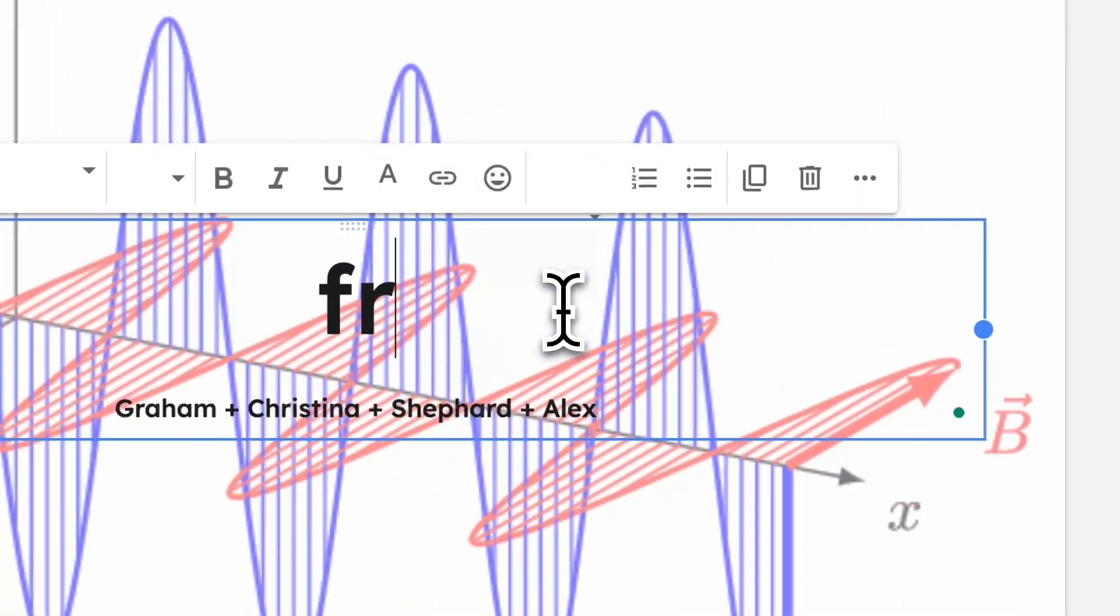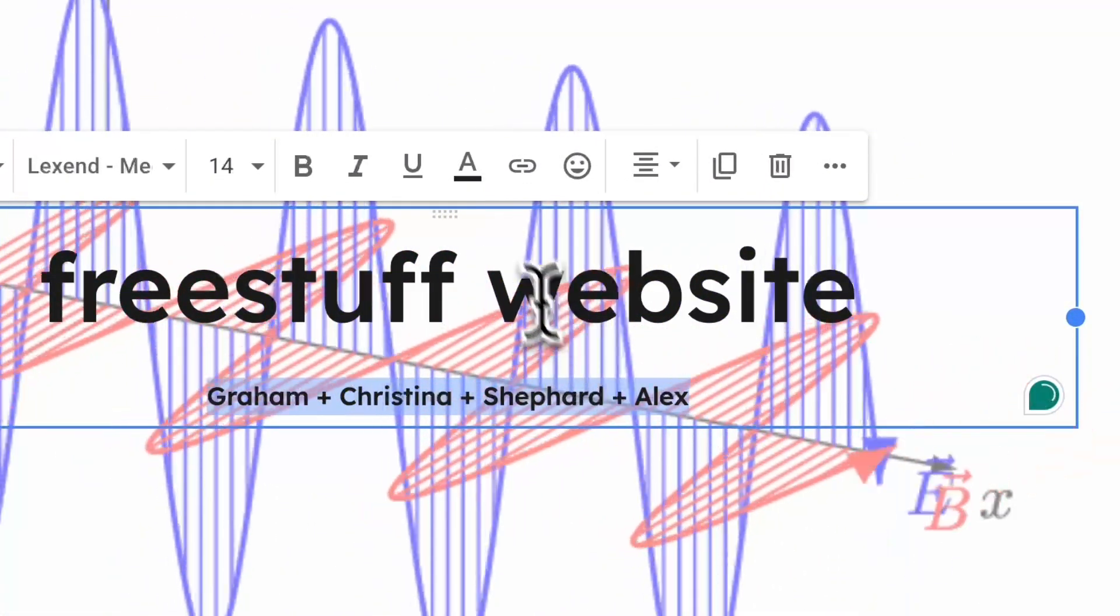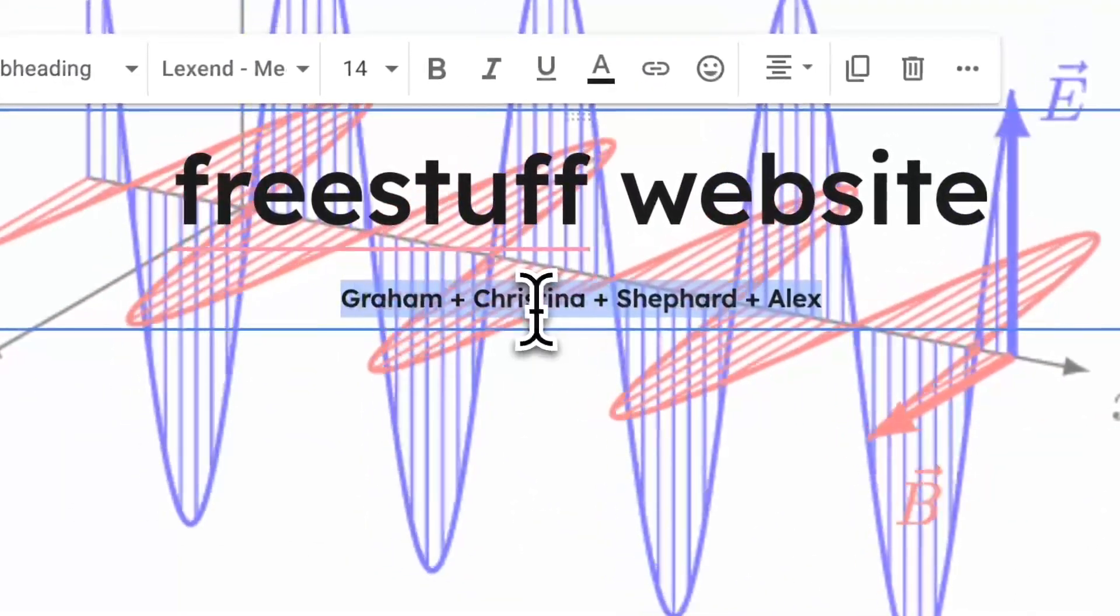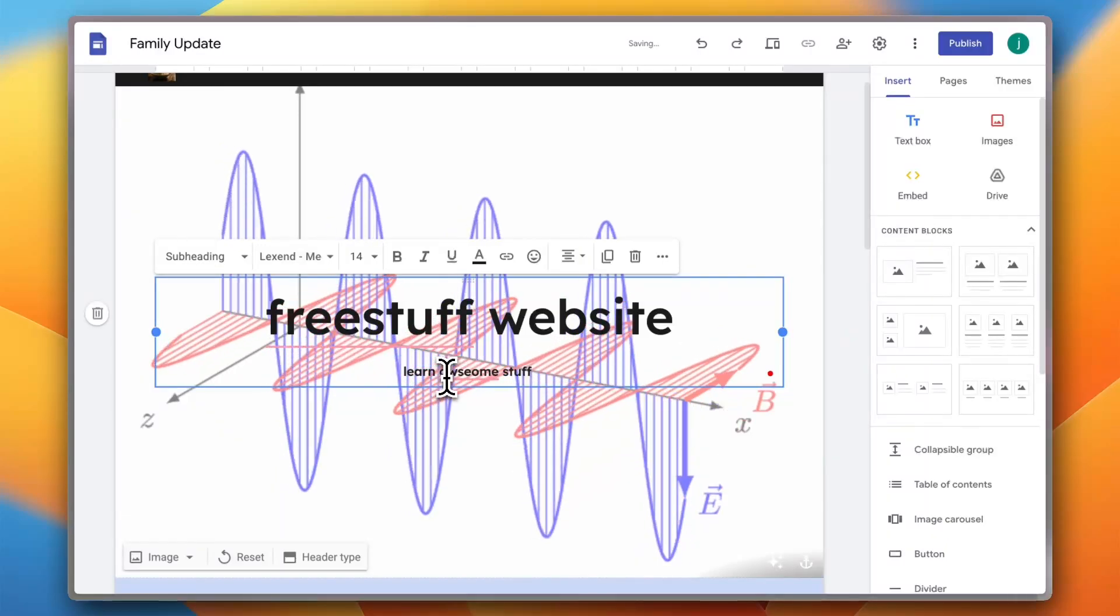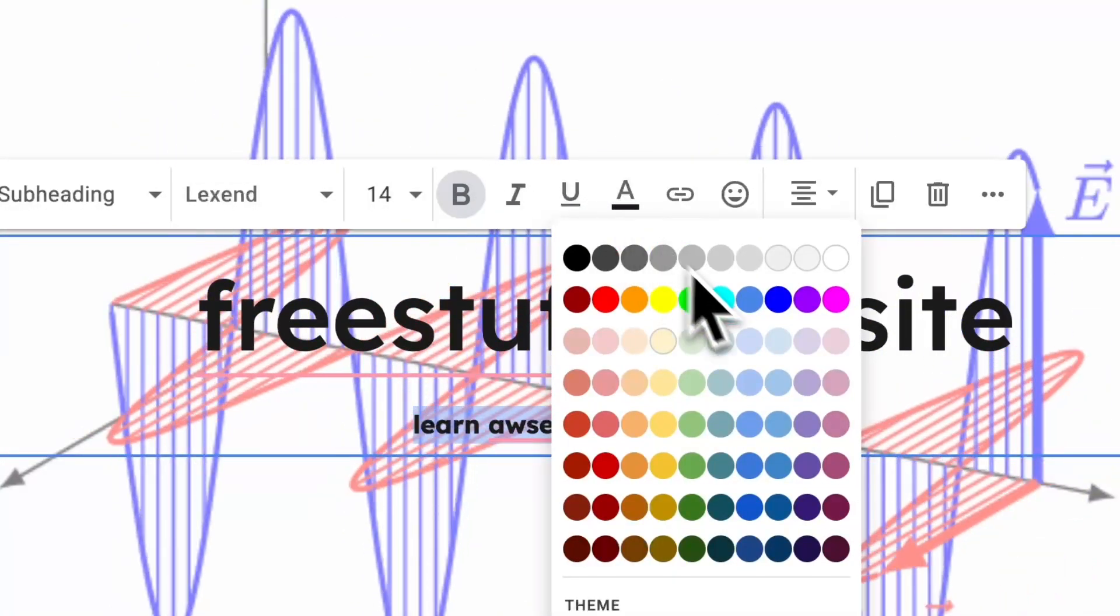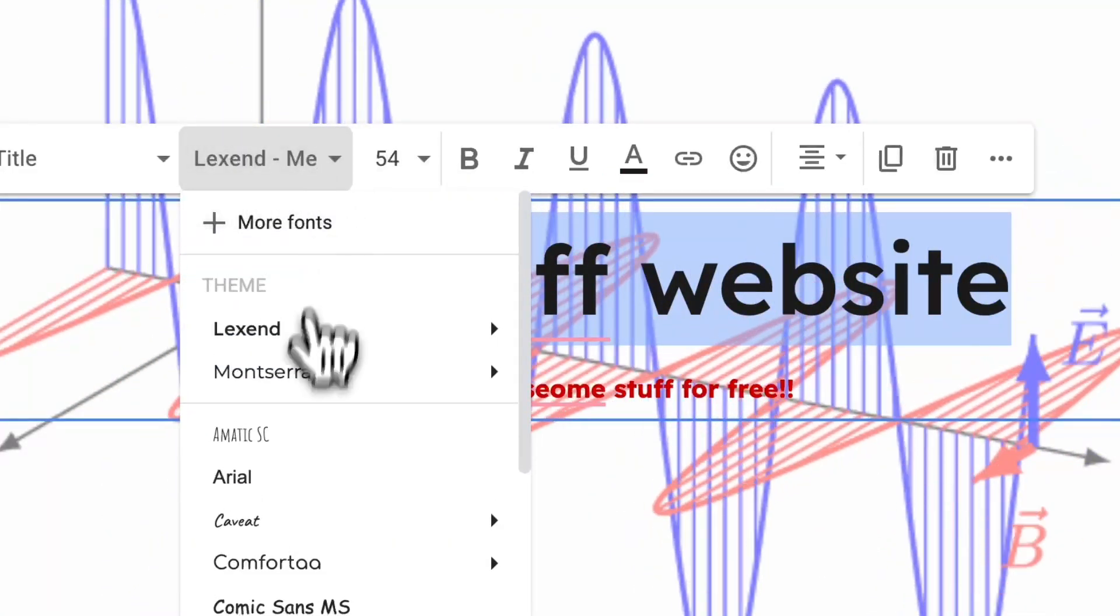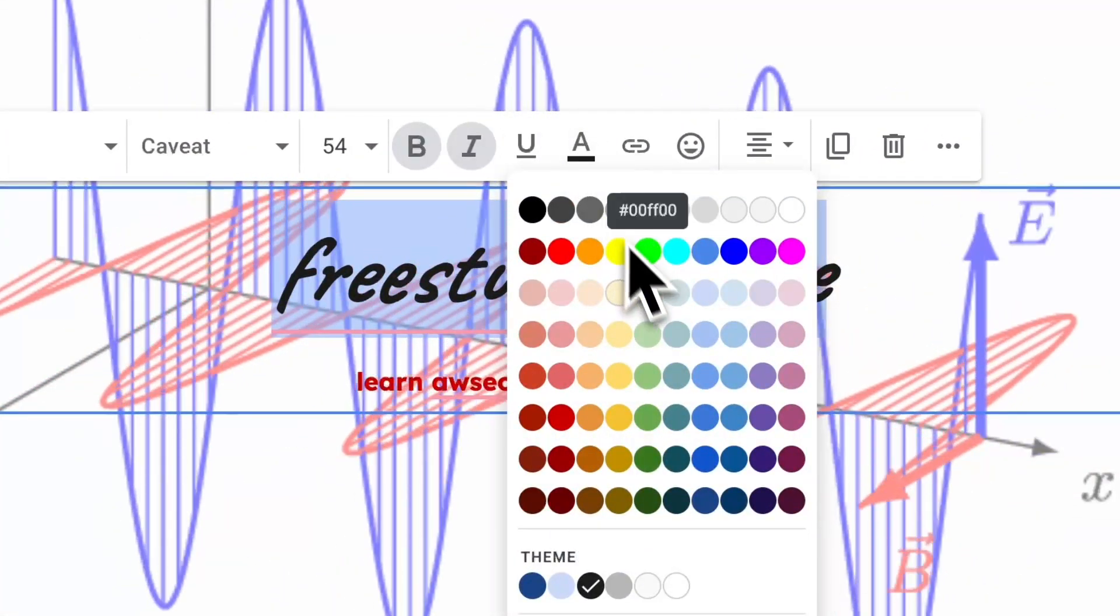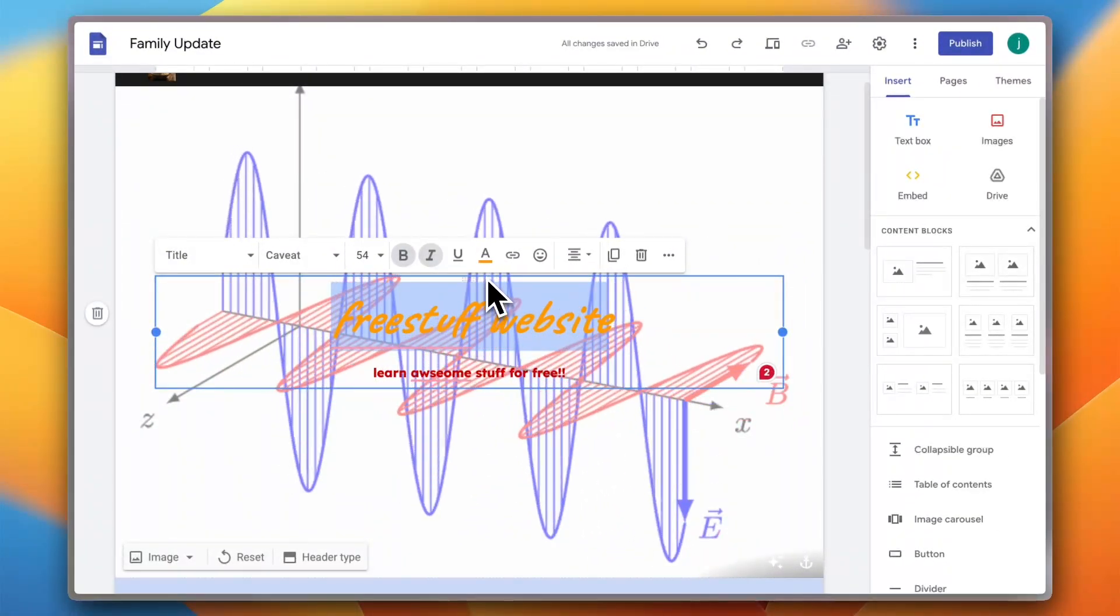Now let's edit the title, so free stuff website. Okay, and the subtitle, double click here to highlight it and as you can see you get all the text editing and text format settings. So let's say learn awesome stuff for free, and let's highlight it here to change it to bold, change the color to red for example. And for the free stuff, for the main title, let's change the font, okay, bold, let's make it italic, let's change the color to orange.